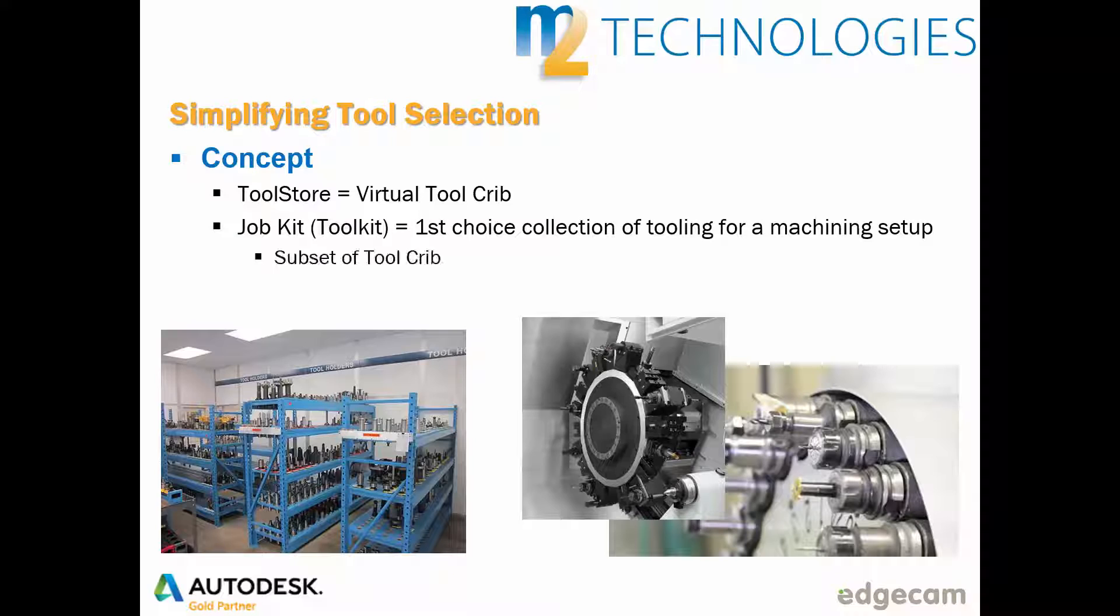In the same way, job kits represent the preferred tools to use for a machining setup. For example, the job kit, also called a tool kit, could represent the typical tools in a lathe turret or machine tool magazine.